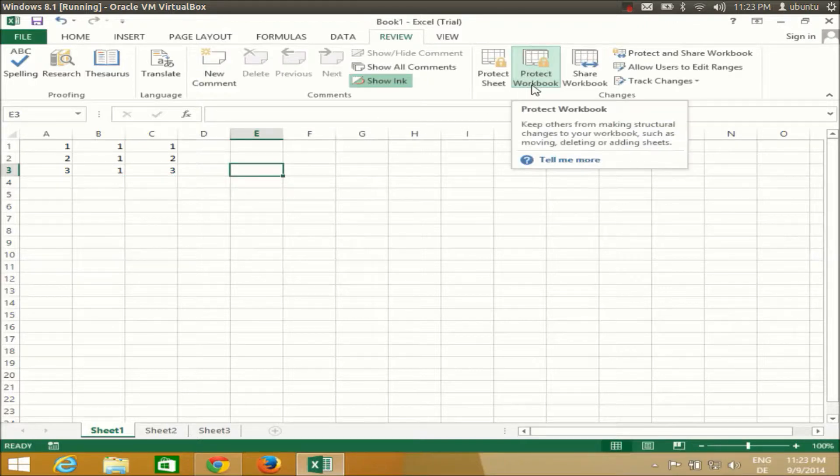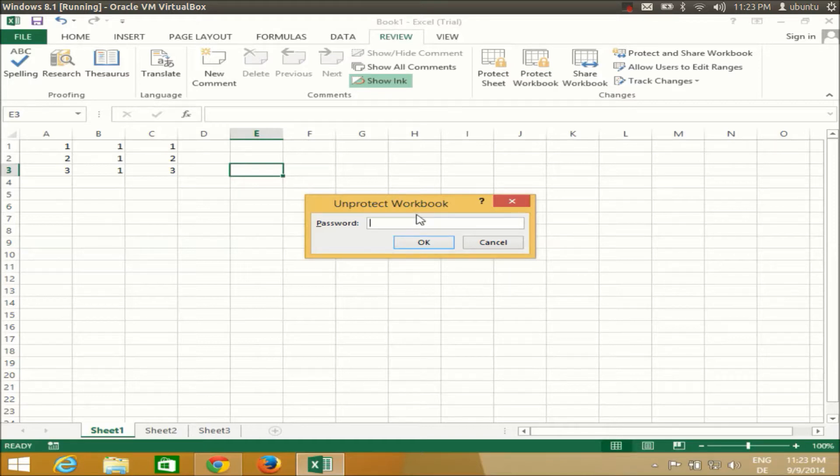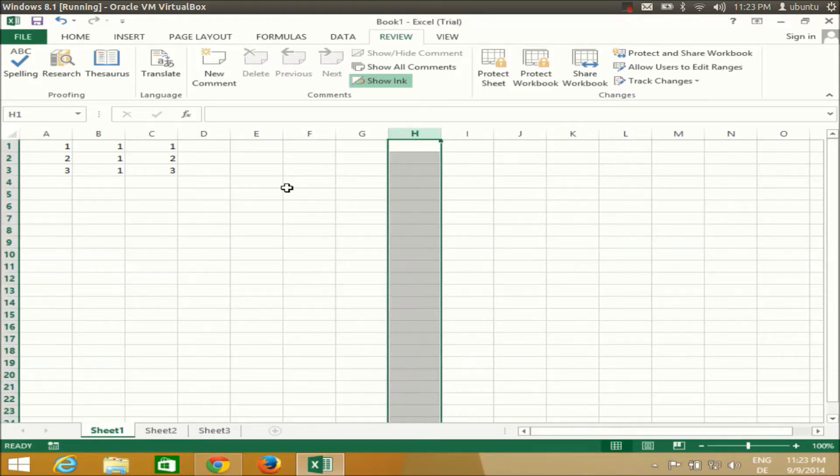click Protect Workbook and give your password, and it will protect your workbook in a similar way.